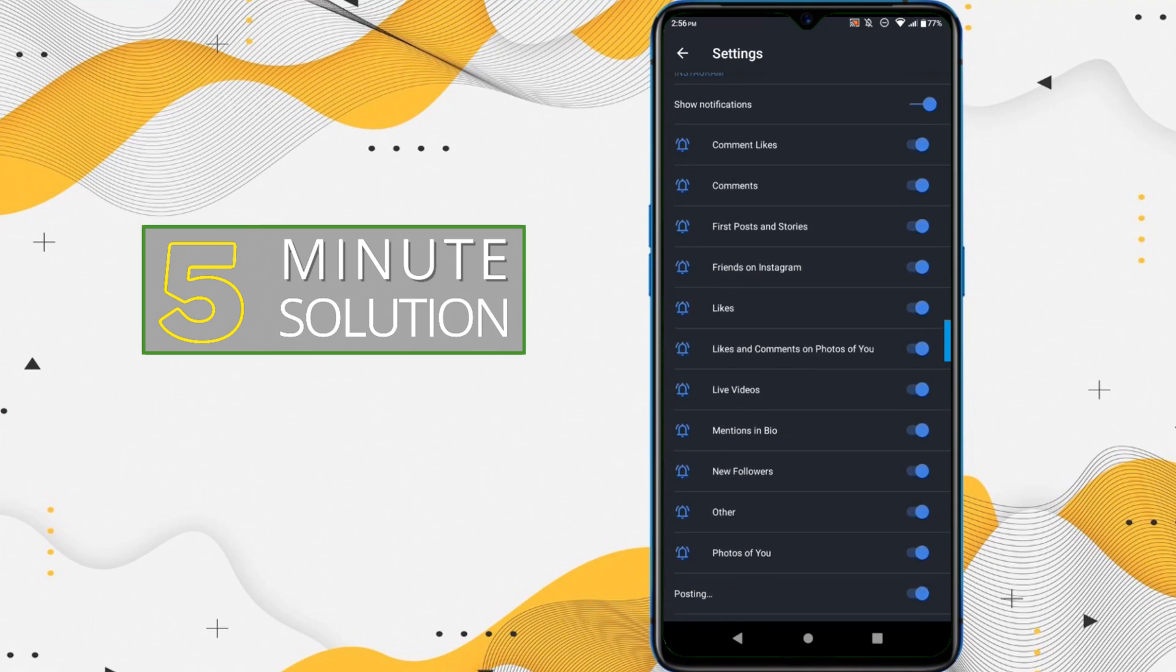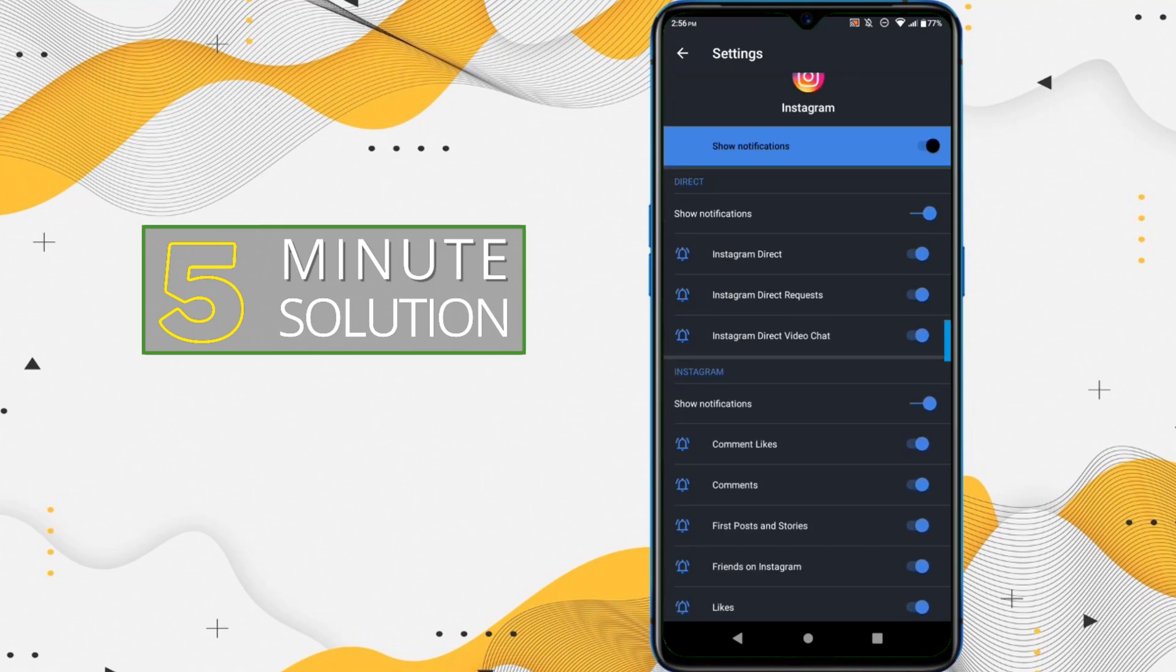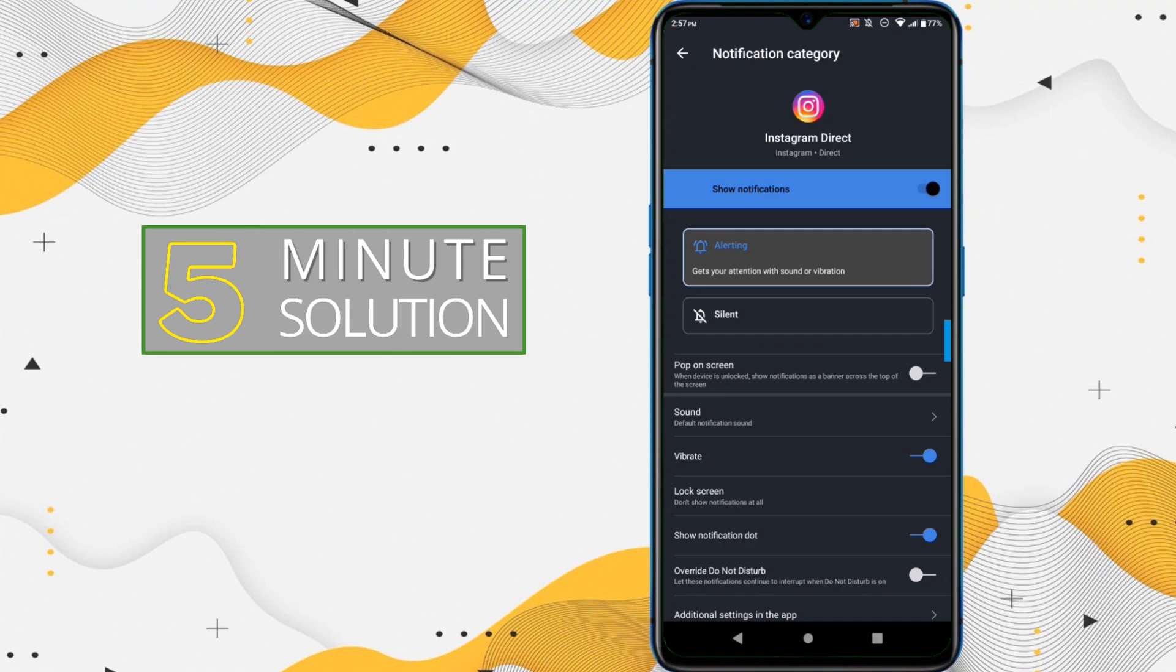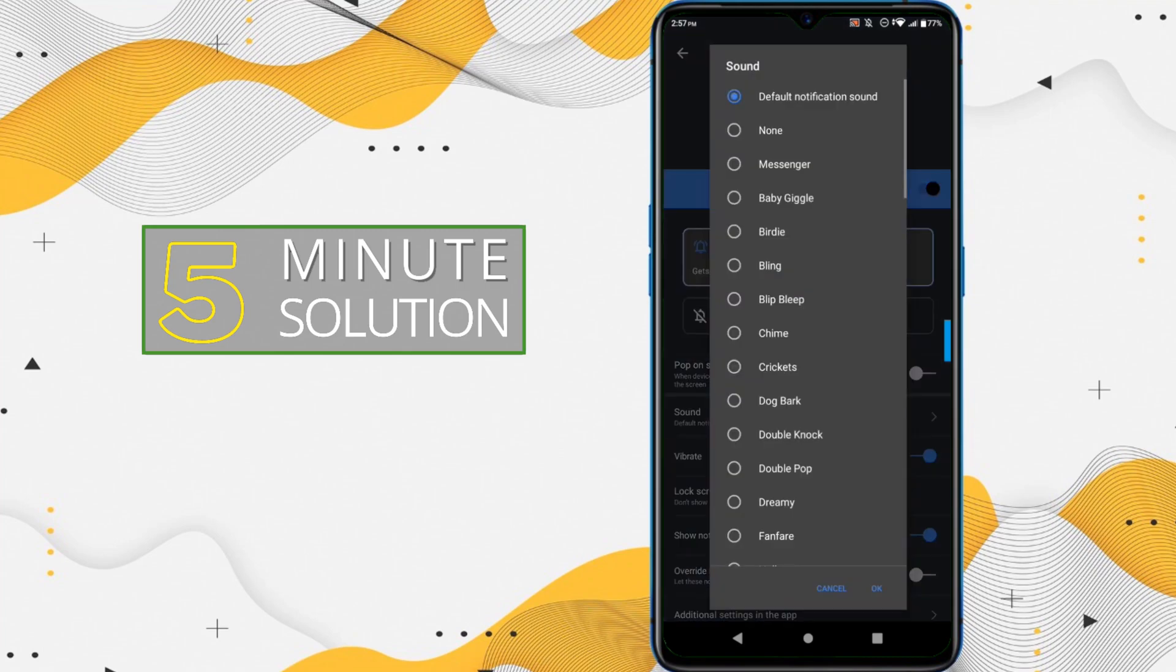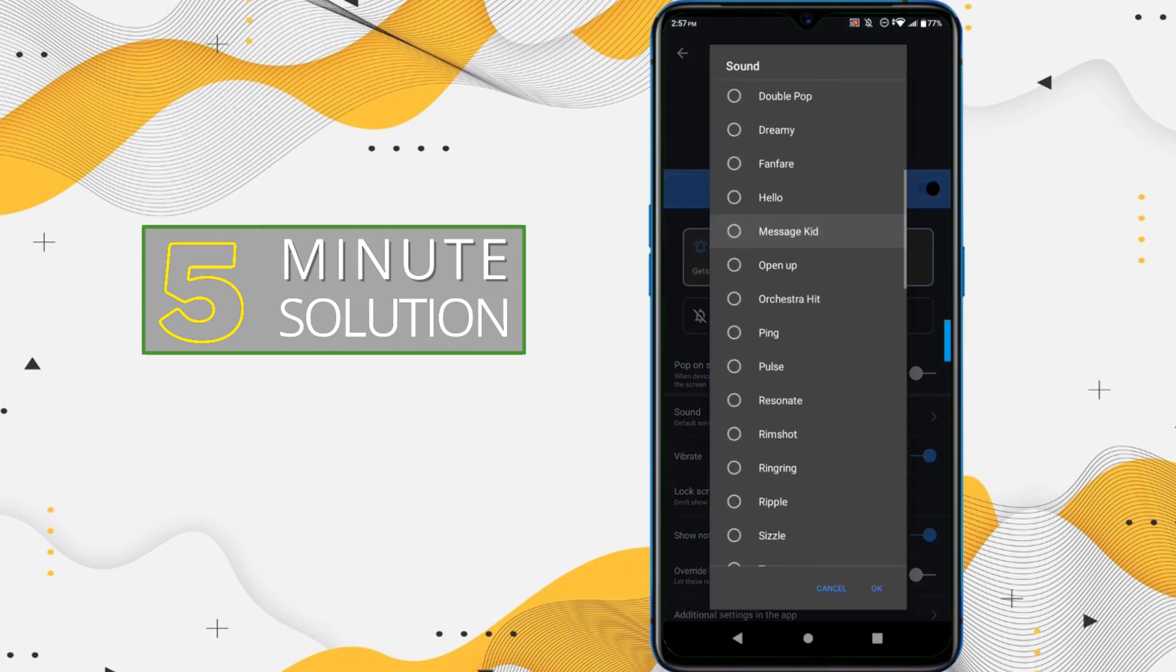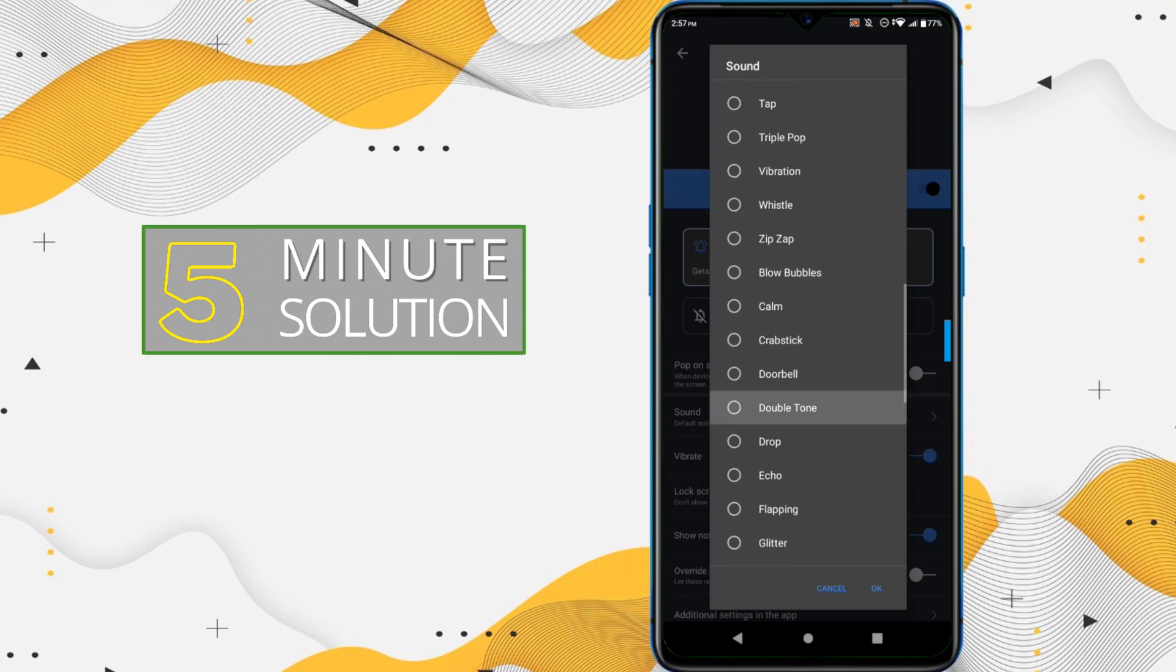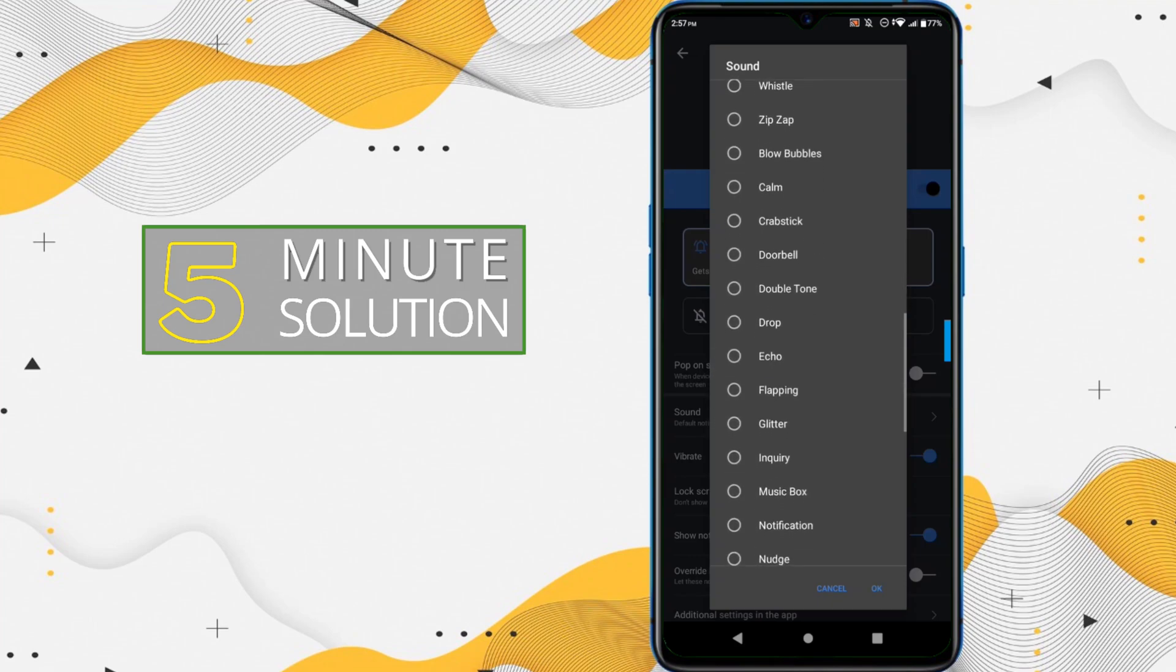Here you can see you have to find Instagram Direct. So if you click on that, now here you can see that Sound option is available. You have to just click or tap on Sound.